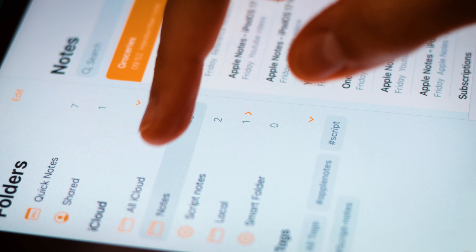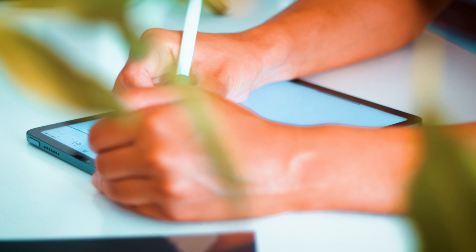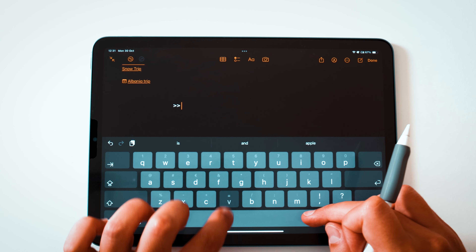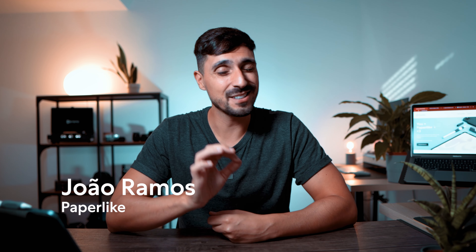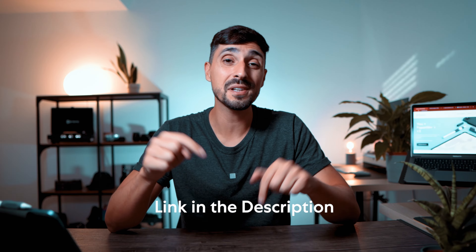If you've been following this channel for some time, you know I'm a big fan of Apple Notes. While being far from perfect, it's free, it comes pre-installed on all your Apple devices, and it's perfectly integrated with the Apple ecosystem. I'm Joe with Paperlike, and today I'm taking a closer look at how Apple Notes evolved over the past weeks and months, especially since iPadOS 17 introduced some killer new features. For those who want my full take on what Apple Notes is and what it can do, I will leave a link in the description to my full Apple Notes review.